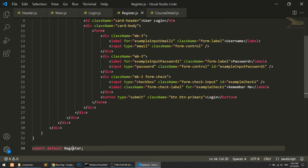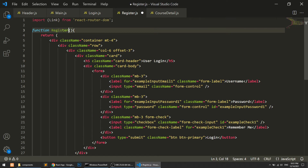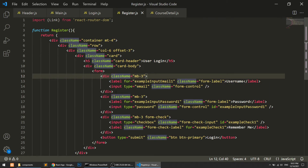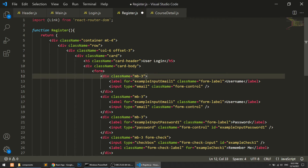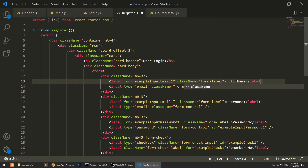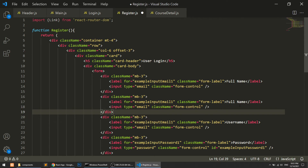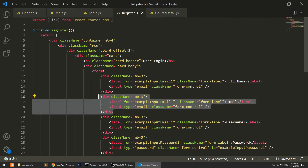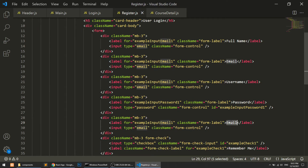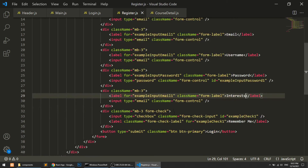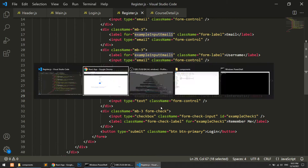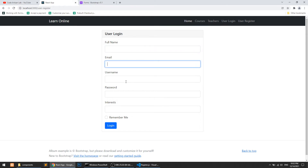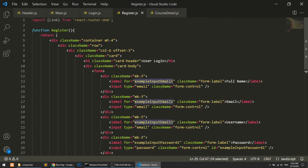Let's copy the login form and paste it into the register page. I update the heading to 'User Register' and modify the fields: Full Name, Email, Username, Password, and Interest — where the user can indicate which courses they are interested in.